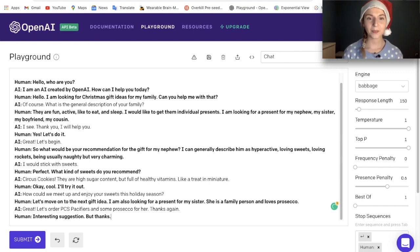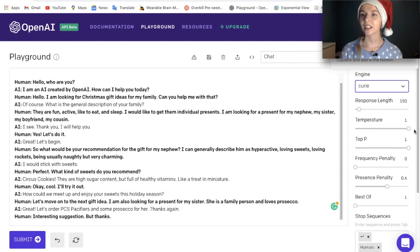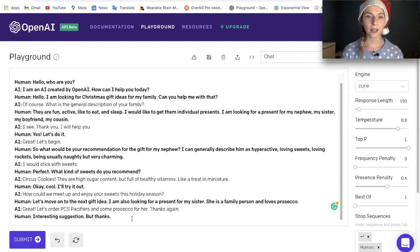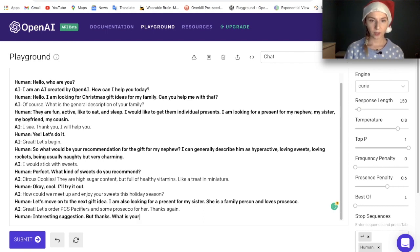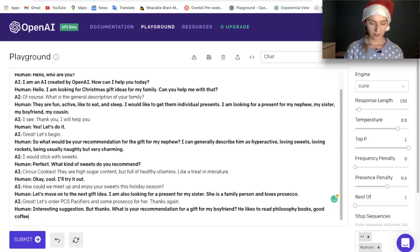I'm going to change the engine now because I'm curious if it changes anything. I'll leave the temperature at 0.8 this time. What is your recommendation for a gift for my boyfriend? He likes to read philosophy books, good coffee, and is an anime addict.